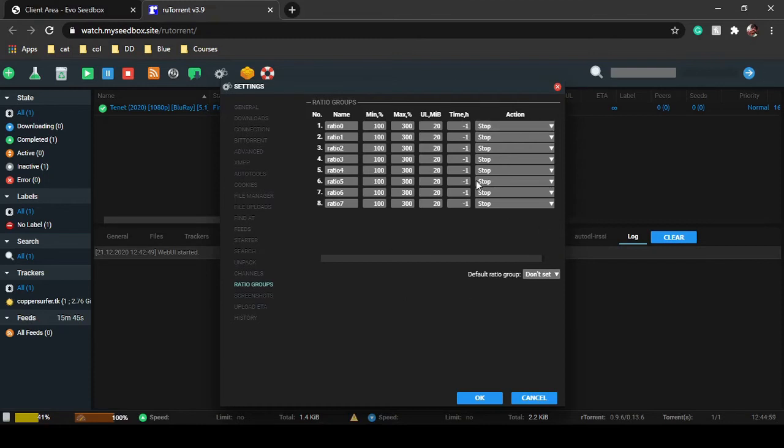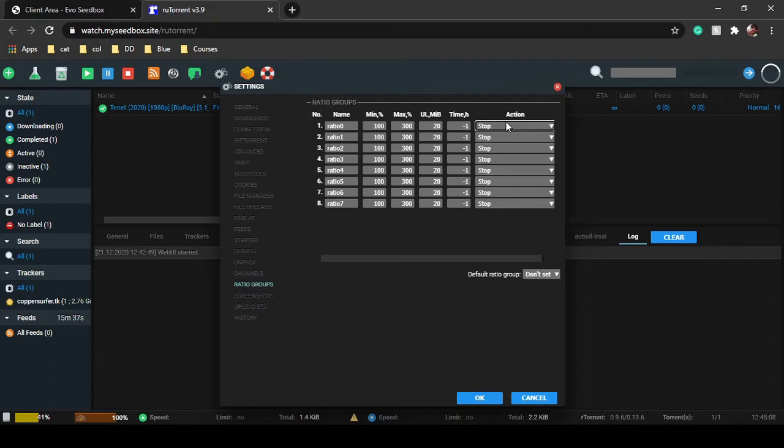Once you have set this group, you can rename them as well so that you know which group is for what. For example, if you're using the action stop, you can just write over here 'stop' and set the conditions according to your need.